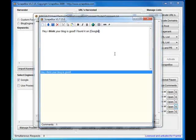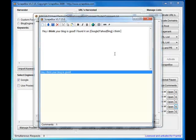Google, Yahoo, Bing. So that'll - Hi, I think your blog is good, I found it on Google, Yahoo, Bing. So Scrapebox will read and choose one of those words in the brackets there and just type the rest of it.